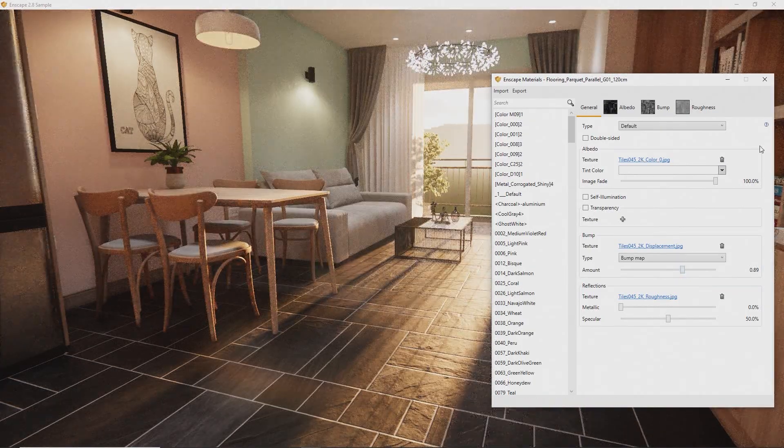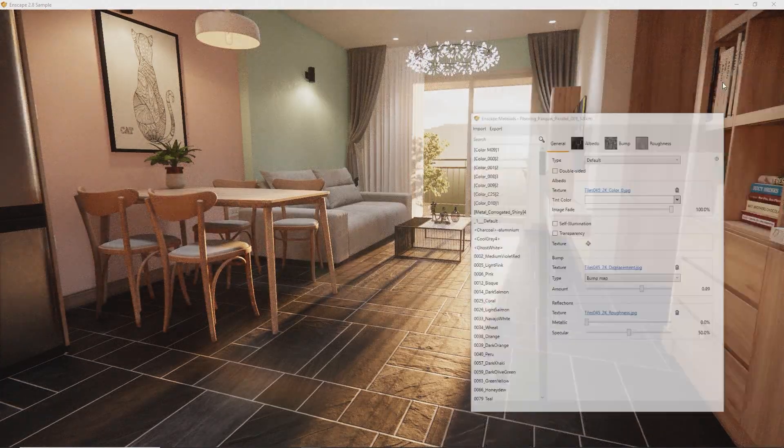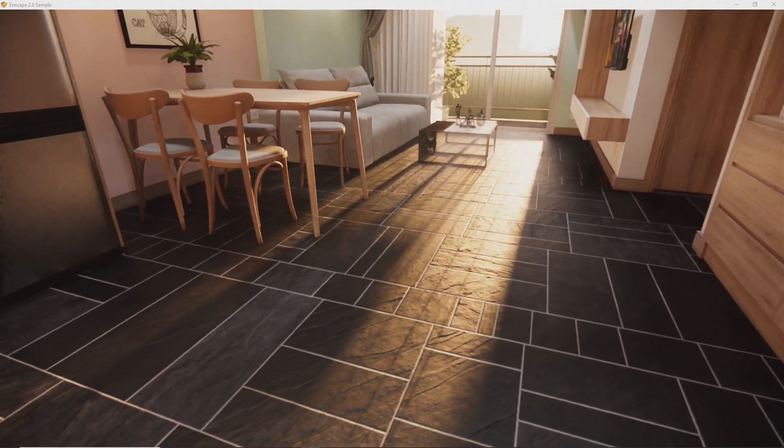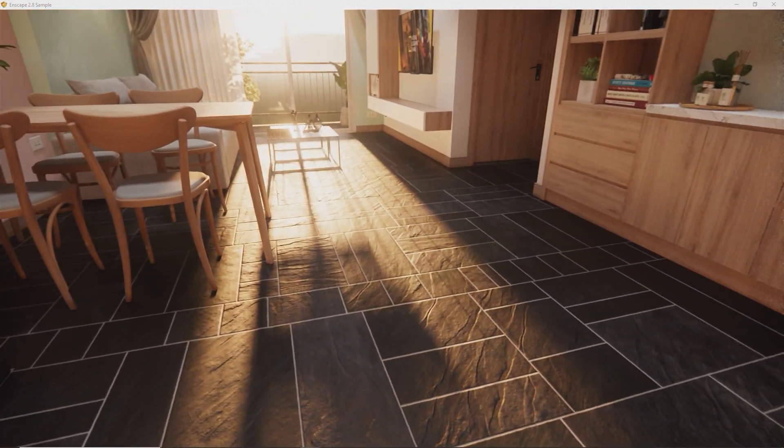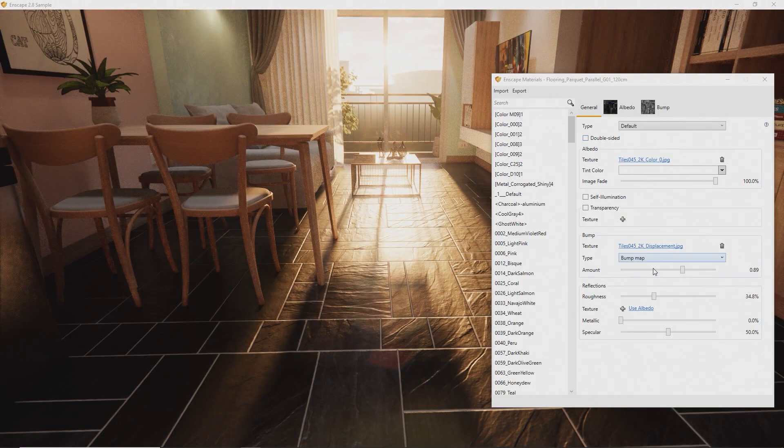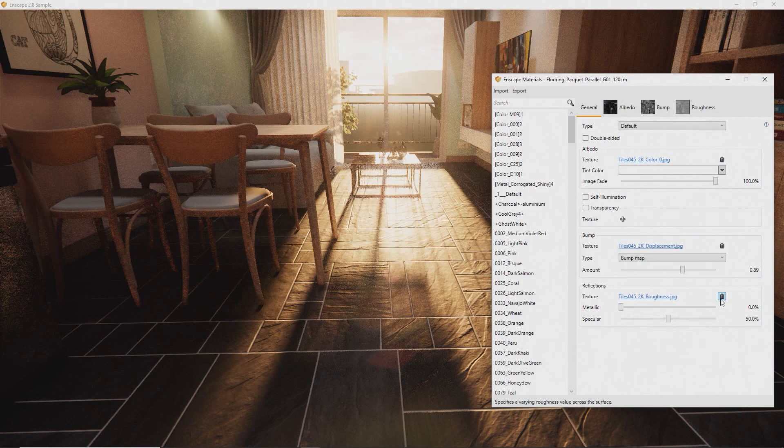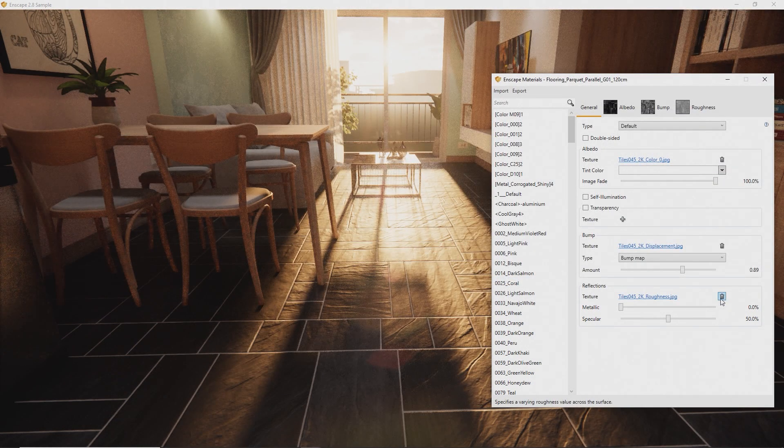To control the reflectivity of the material, use the Roughness slider. To control this attribute using a texture, just load the Roughness map. Your first high detail material is finished.